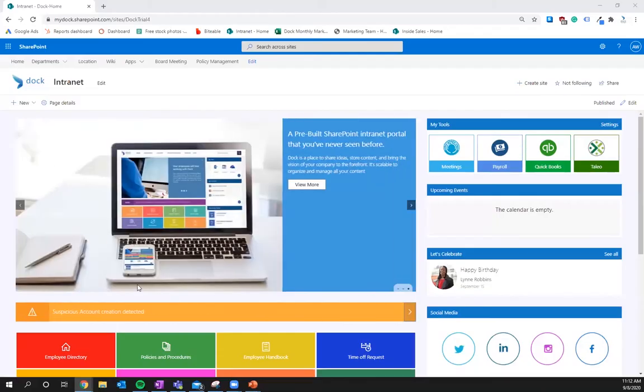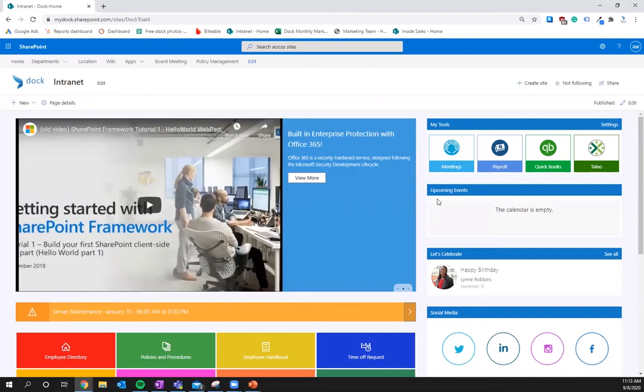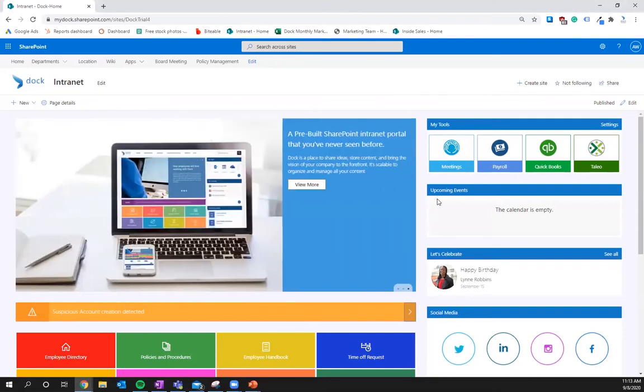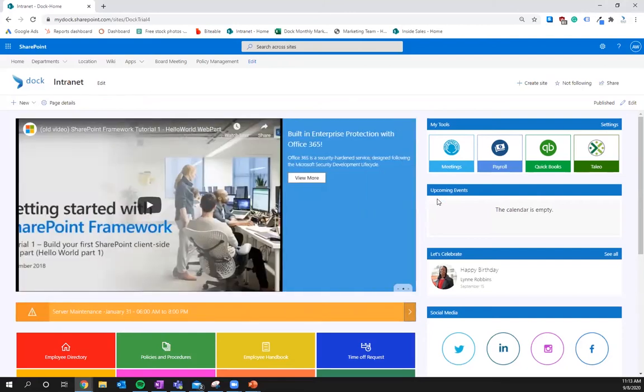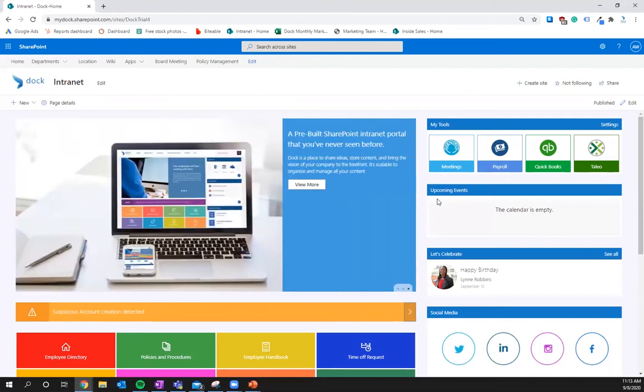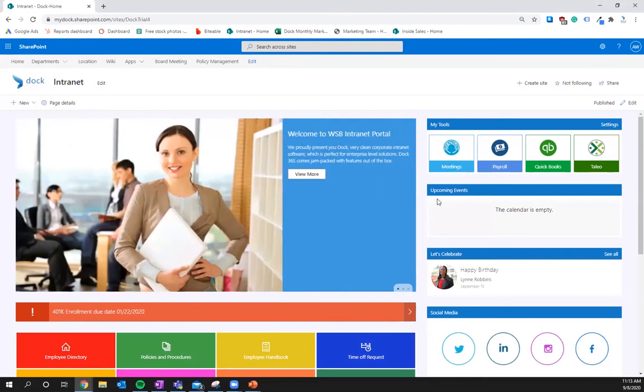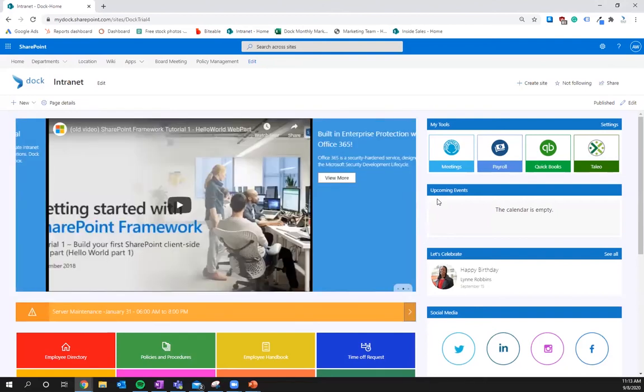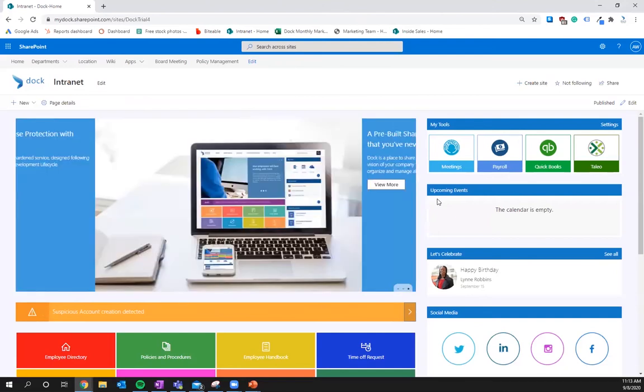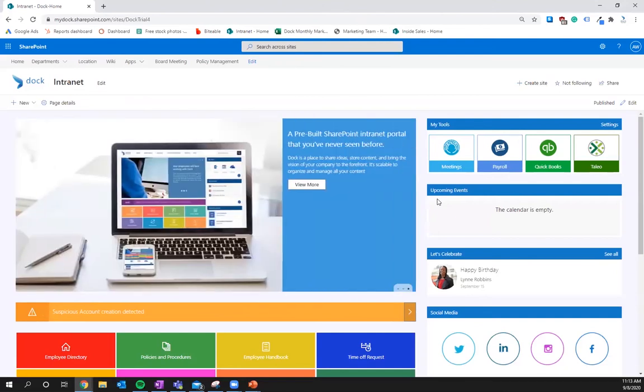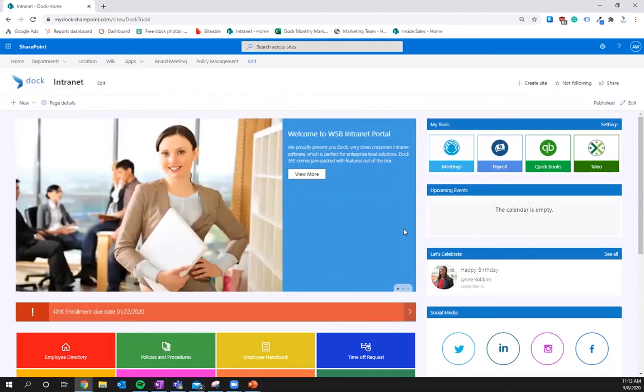Alright so here we are. This is a basic Doc intranet out of the package. Look how pretty it is. Fun fact if you like the way this looks you can probably get this in your colors if you potentially want to work with Doc365 to get Doc internet for yourself. All you have to do is sign up for a free demo. It's just 30 minutes. We'd love to have a conversation with you about this. But we'll talk more about that at the end of the webinar.